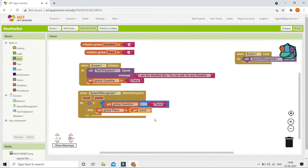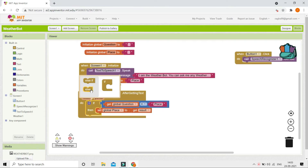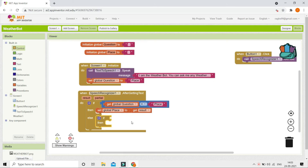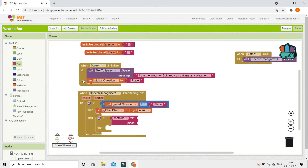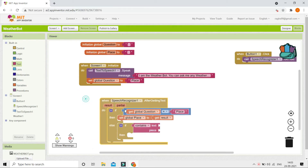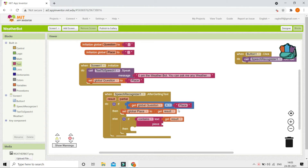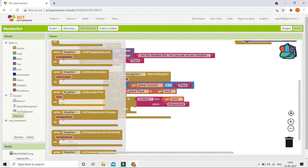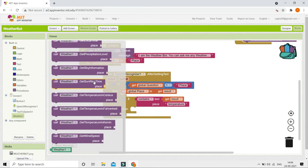Next, add an else branch. Inside else, add another if condition using the 'contains' block. Set the text to be the speech recognizer result, and the piece to check is 'temperature'. This means: if whatever they speak contains the word 'temperature', the app needs to get and tell the temperature. We get this using the weather extension.